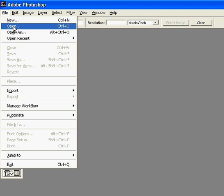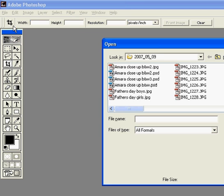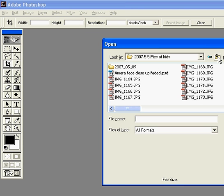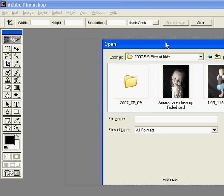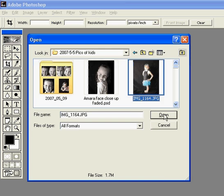So first we're going to choose the file. I'm going to use my view menu so I can see the thumbnails of my pictures. And let's just take this picture right here.